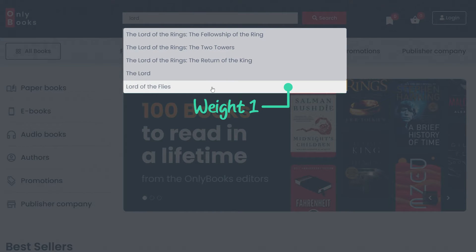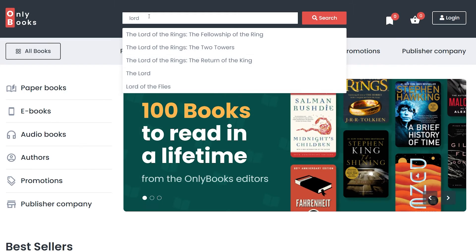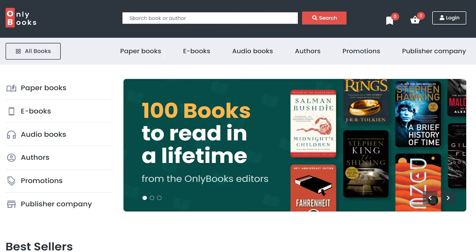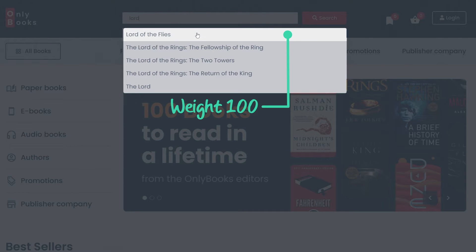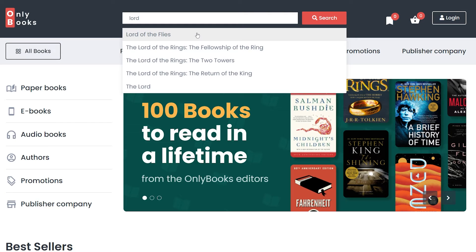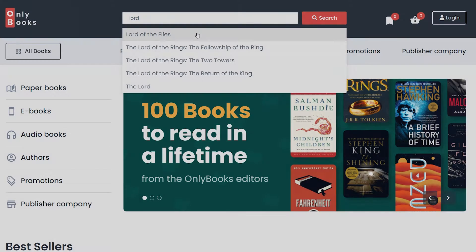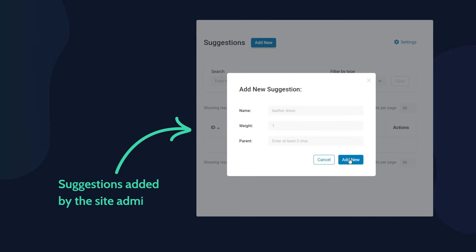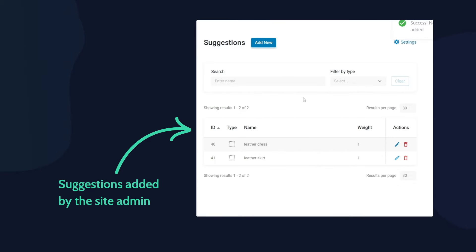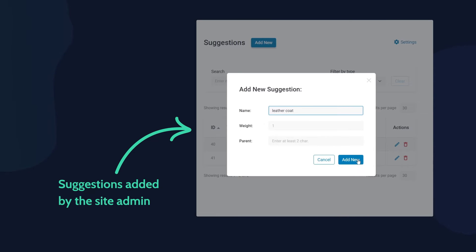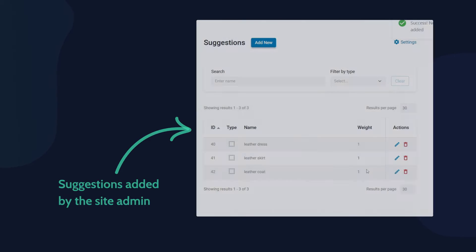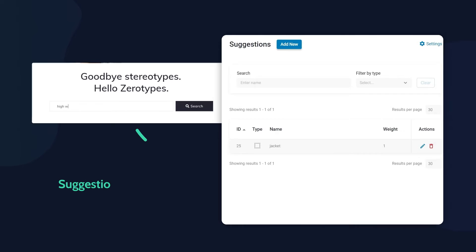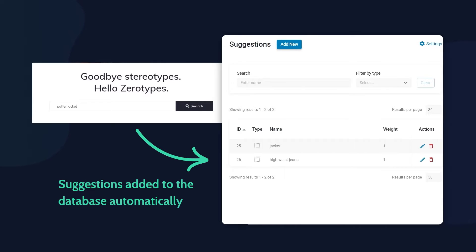What's so cool about this feature is that you can add suggestions manually and set up their weight, so they are recommended more to the user. Suggestions can be entered either by the admin manually or whenever a user types anything into the search bar — the suggestion is added to the database automatically and can be adjusted later in the dashboard.